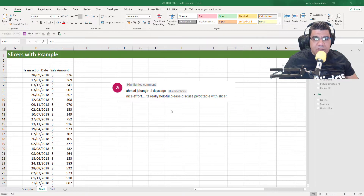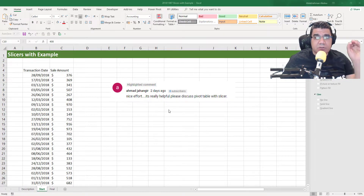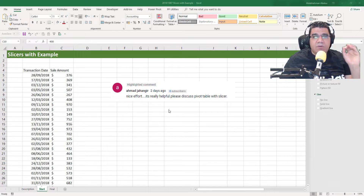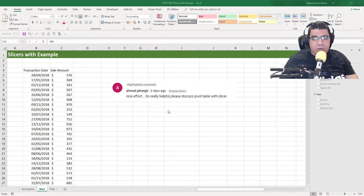Hey guys, welcome back. So recently I got a request from one of our subscribers, Ahmad, to discuss pivot tables with a slicer — how to build a pivot table with a slicer.